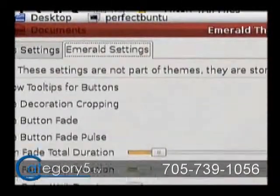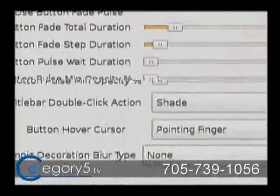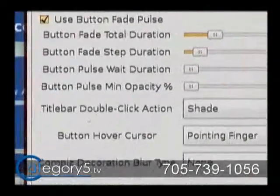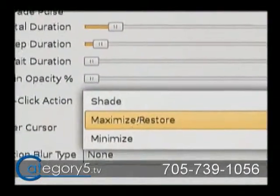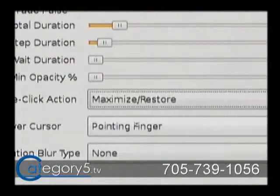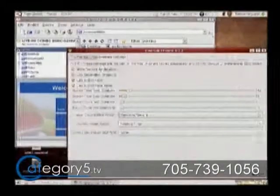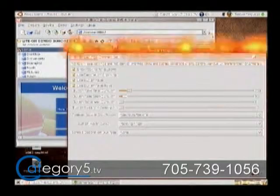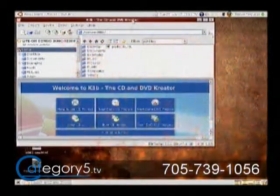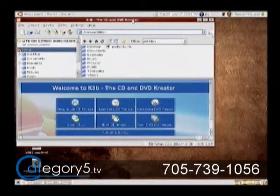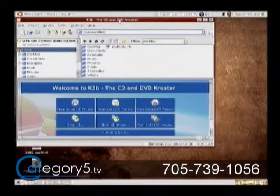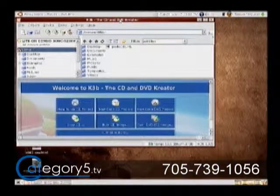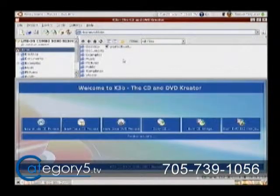Go to Emerald Settings up here at the top. And see where it says Title Bar, Double Click Action — change it from Shade to Maximize Restore. That's going to give you more of the traditional Windows-style experience where when you double-click on your top bar, the name bar of the application, it's going to maximize or bring it back to Restored Point.